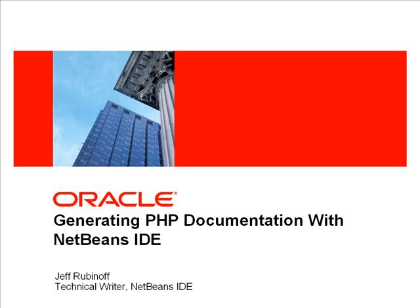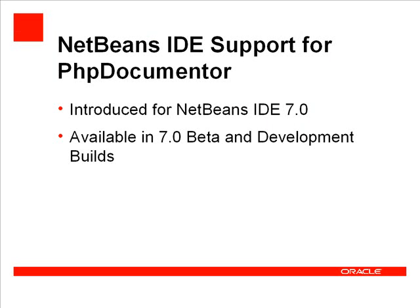Welcome to this video demonstration on generating PHP documentation with NetBeans IDE for PHP. You will see the IDE's built-in support for PHP Documenter. This support is introduced in NetBeans IDE for PHP 7.0.